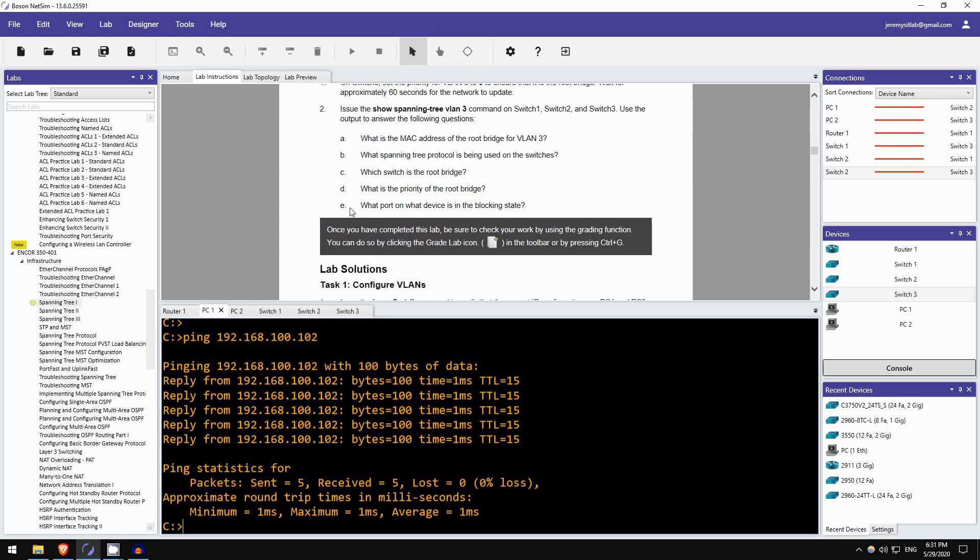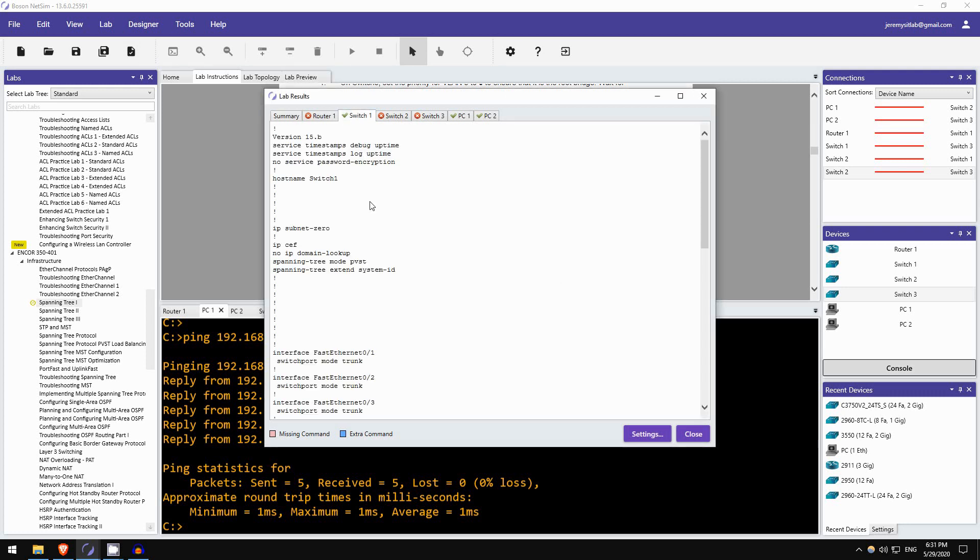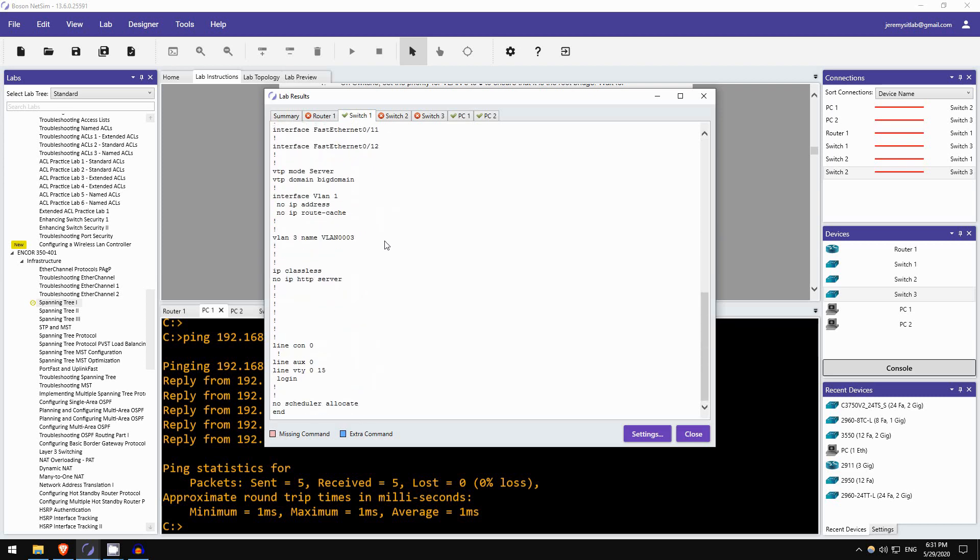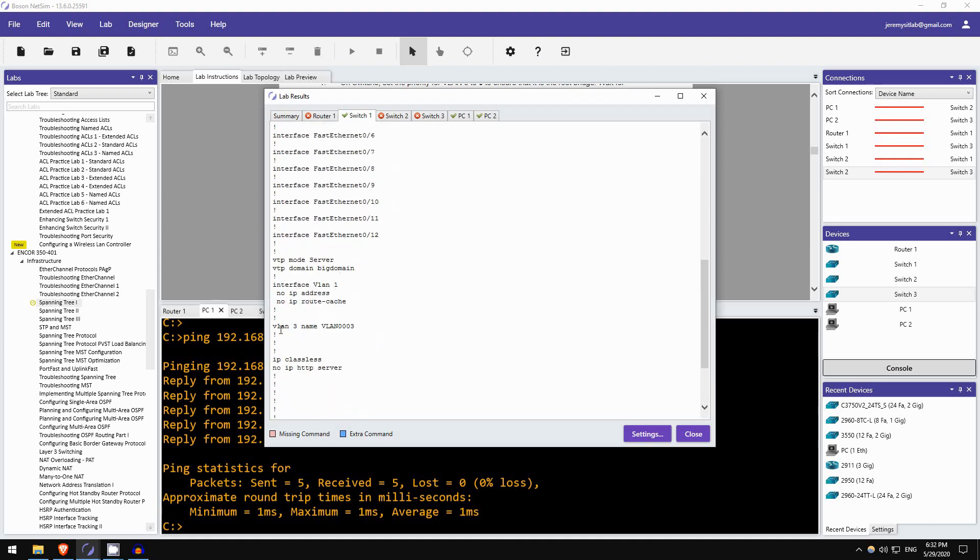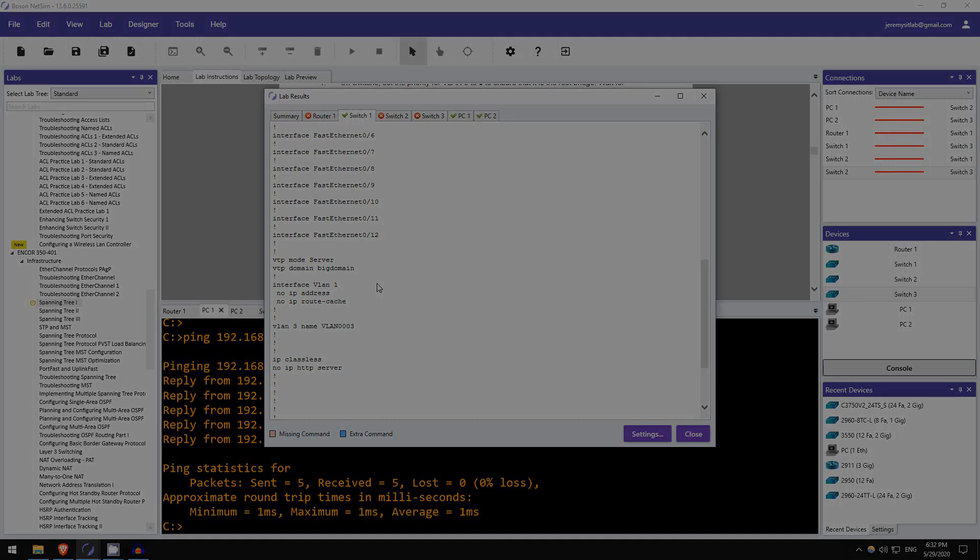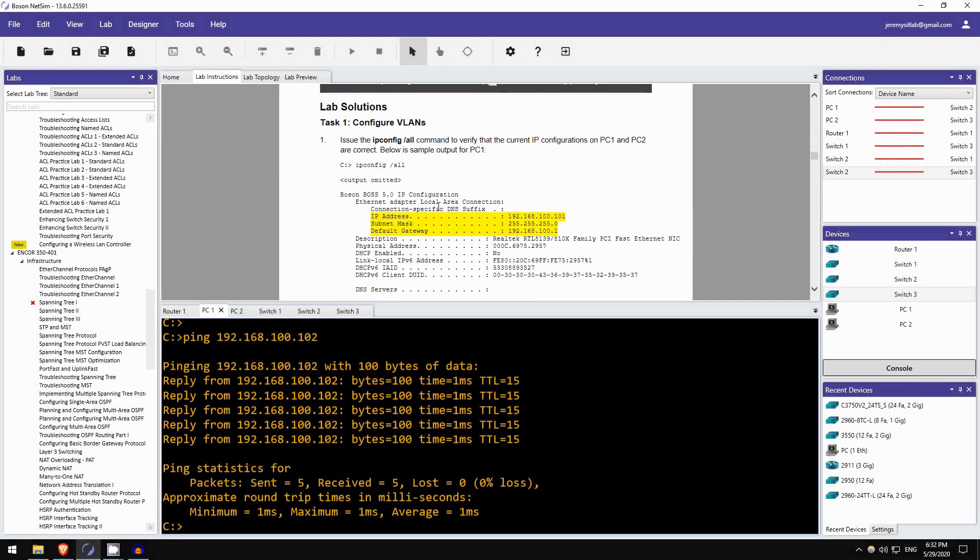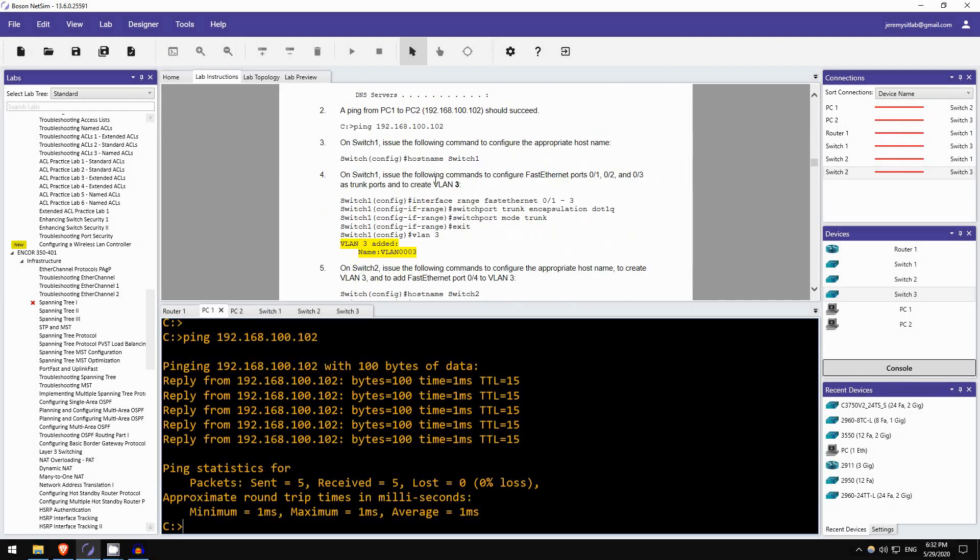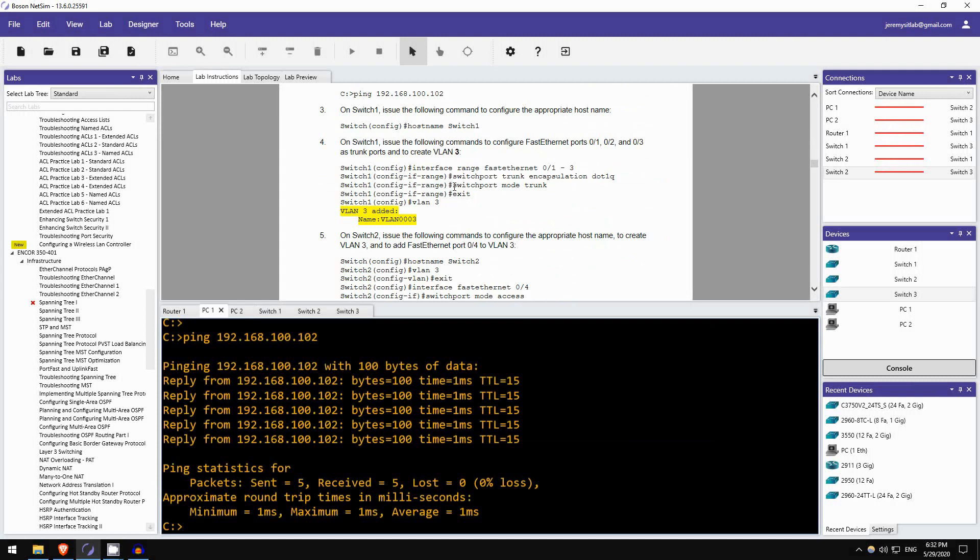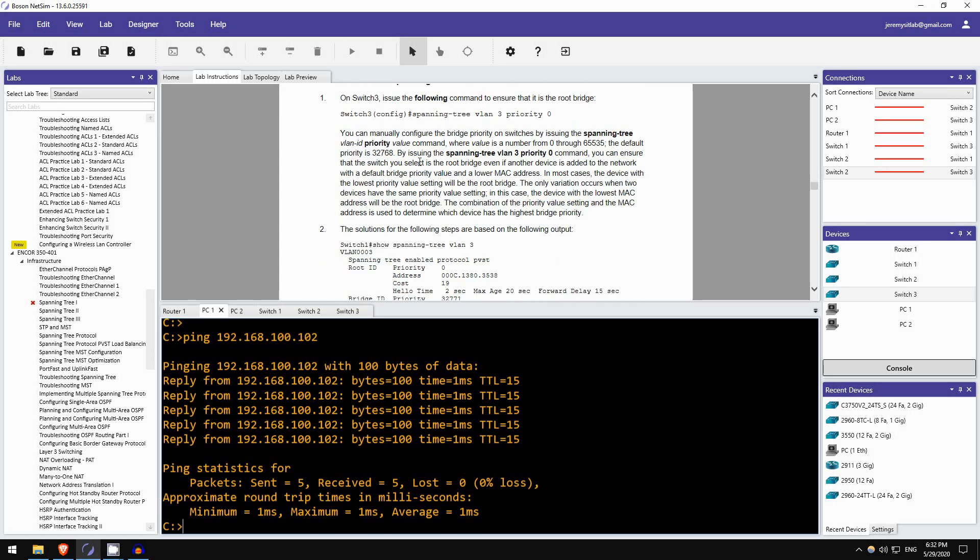So when you have completed the lab, I haven't, but we'll end the lab anyway, you can check your work using the grading function. So that's this button here. Click on it. And it evaluates how you did on the lab. So as you can see I missed one or more commands in the lab, that's because we didn't finish it. However, notice SW1 has a checkmark, so we did all of the configuration on SW1 correctly. These three interfaces are trunks. And VLAN3 was created. If you ever have any trouble during the lab, you can check the lab solutions down here. It gives you sample outputs, shows you all of the commands you need to do, and gives you some detailed explanations like this.